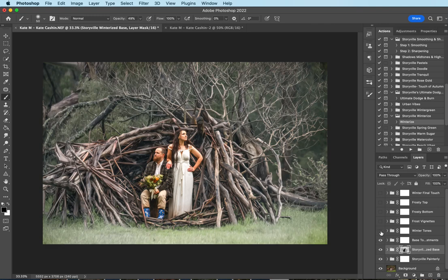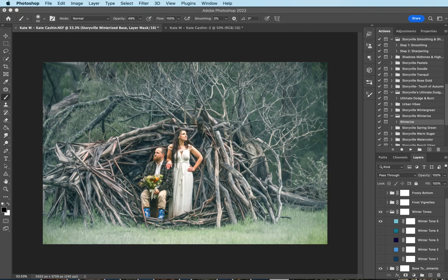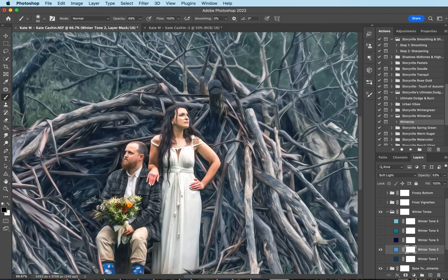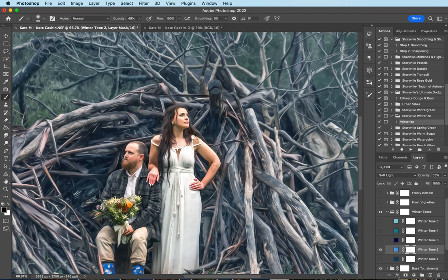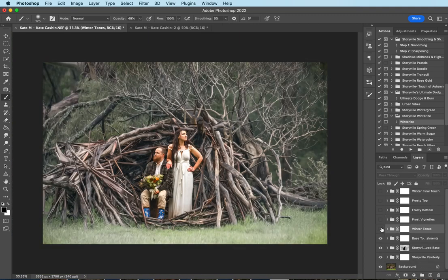Then I'm going to come over to my winter tones. I'm going to turn that on and open the group up. For this, I'm going to go ahead and turn off tone five and I'm going to do tone number two here. You can click on the mask and use the soft black brush. I'm going to just take it off at 50% opacity and leave a little bit on their skin and hair so it blends nicely. Take some of it off of her dress. There we go.